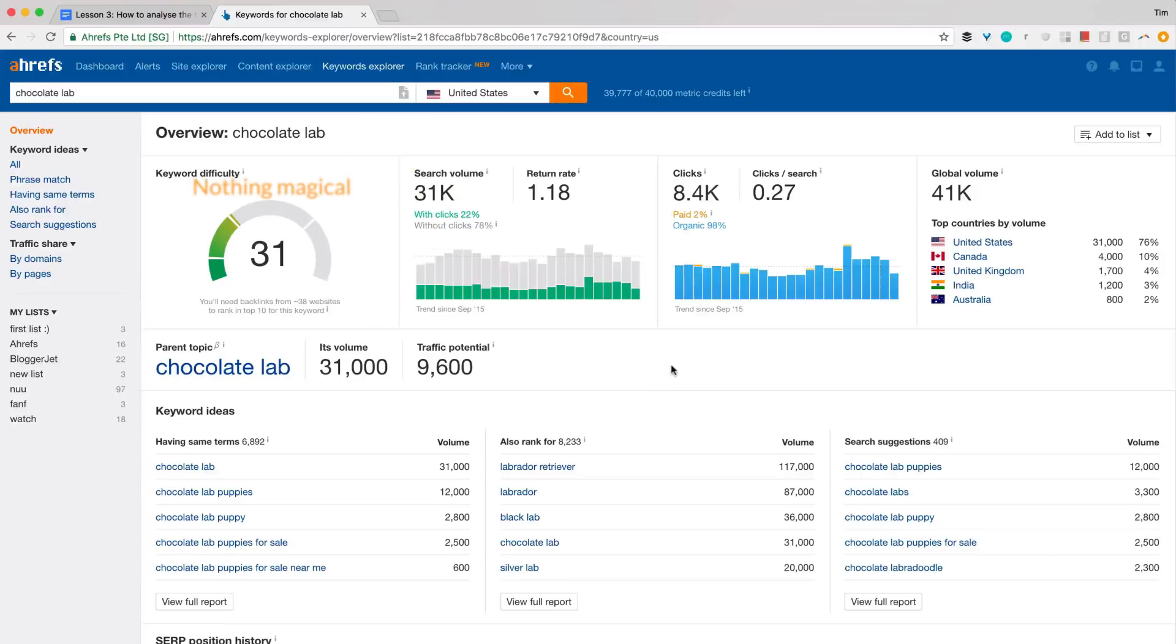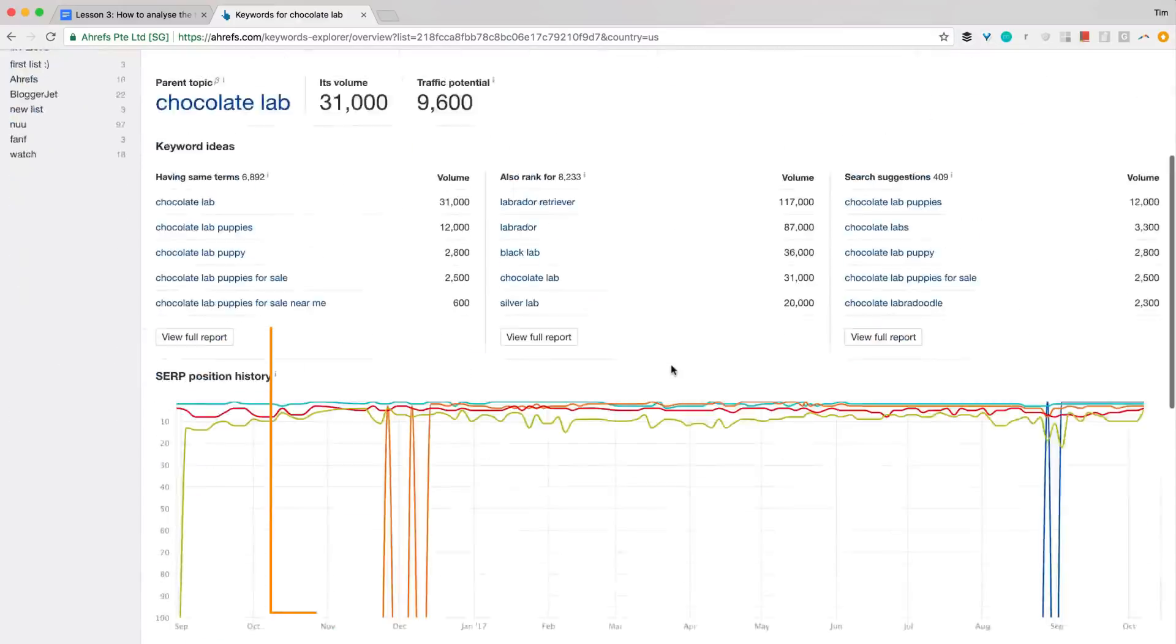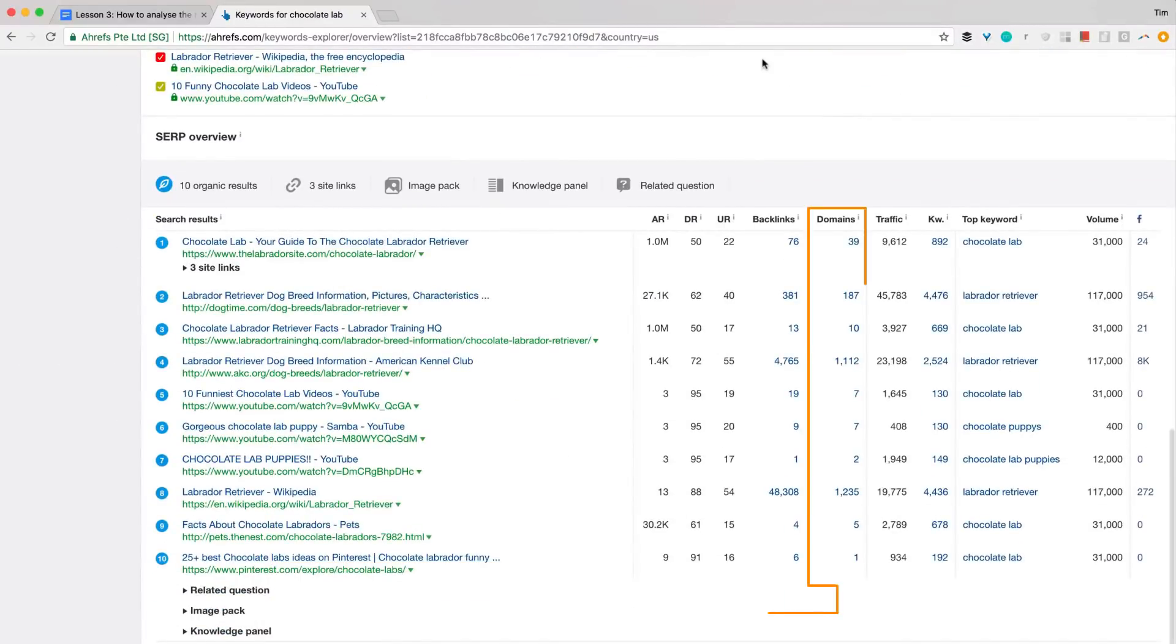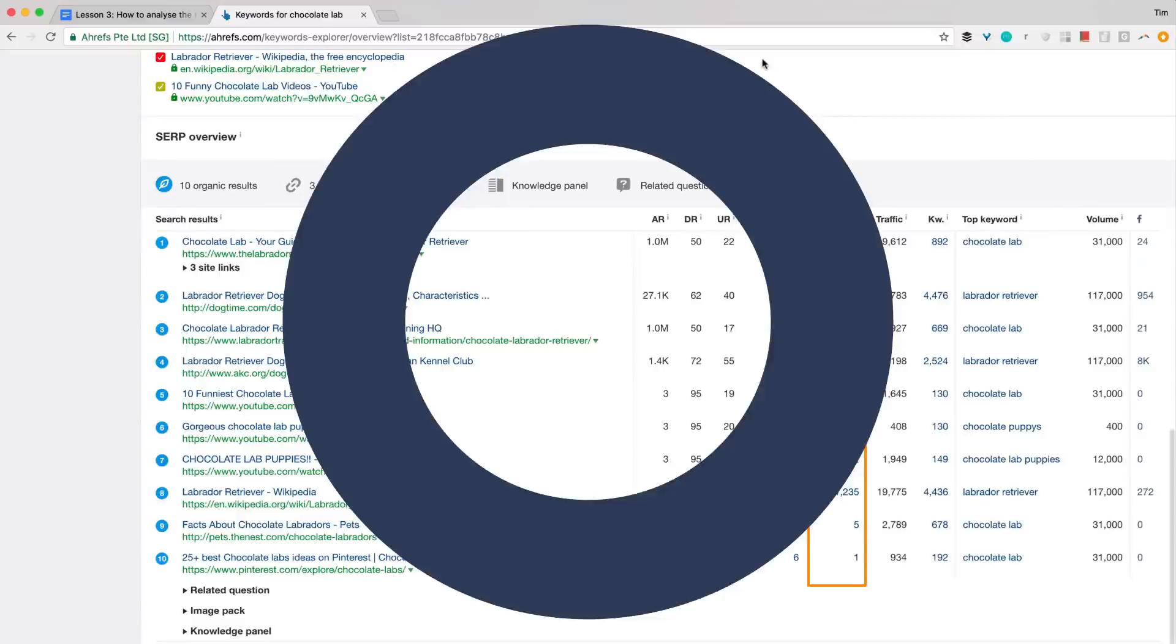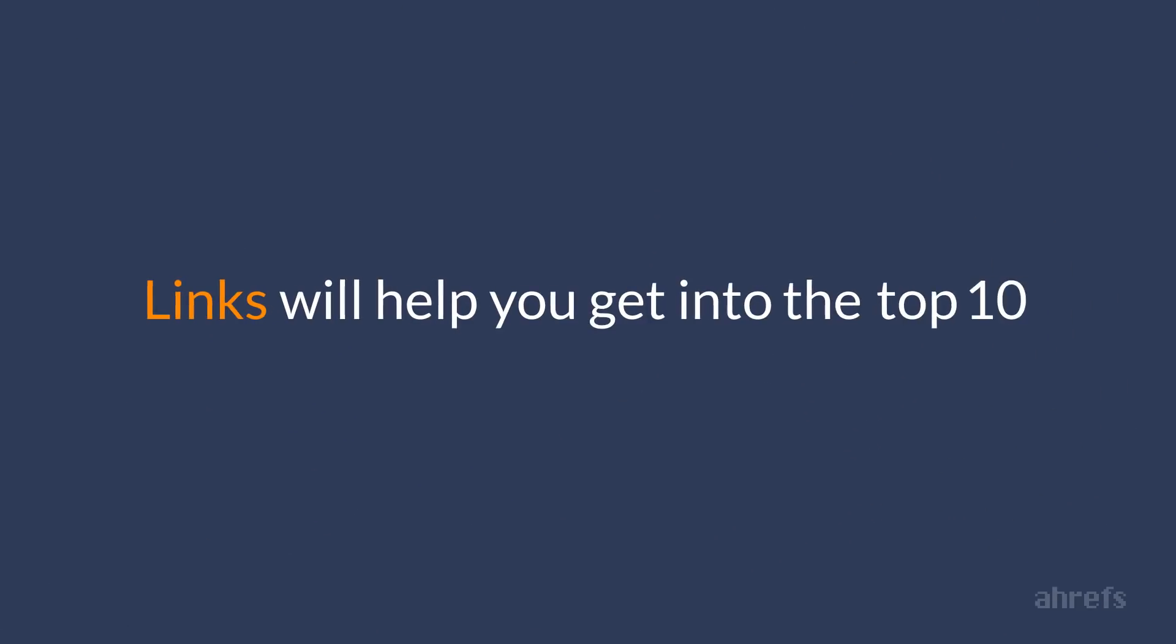All because there's nothing magical about this metric. It is simply a proxy to an average number of linking websites among the top 10 search results for your keyword. Remember I told you that links will help you to get into top 10, and once you're there, a lot of additional ranking factors will kick in?